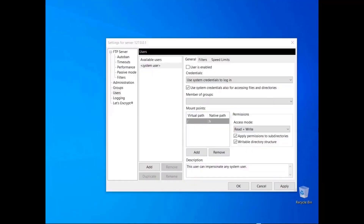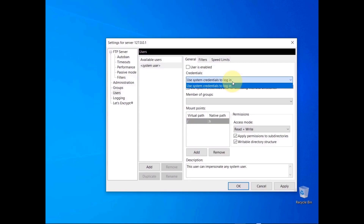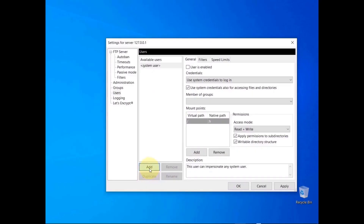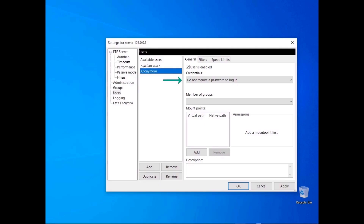In this tutorial you will learn more about FileZilla Server's user types and how to use placeholders to define native paths. When you create a user, you can use the special user called System User. The System User can impersonate any user already available on the operating system — in this case you can only use system credentials to log in. System credentials consist of a username and password of a local user. You can also select the 'Use system credentials also for accessing files and directories' checkbox to grant the user the same access privileges associated with their host operating system account.